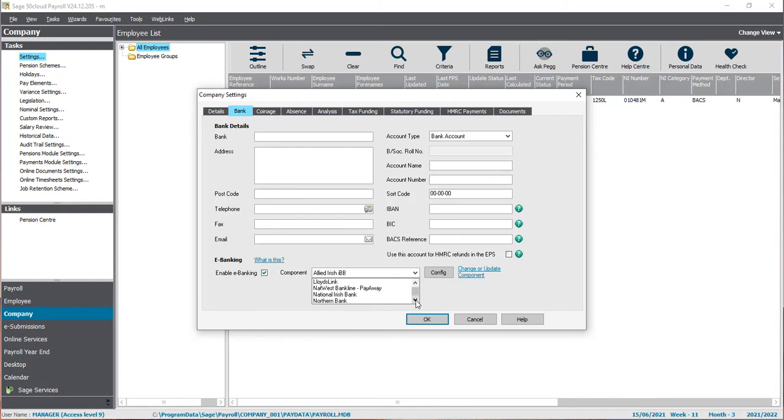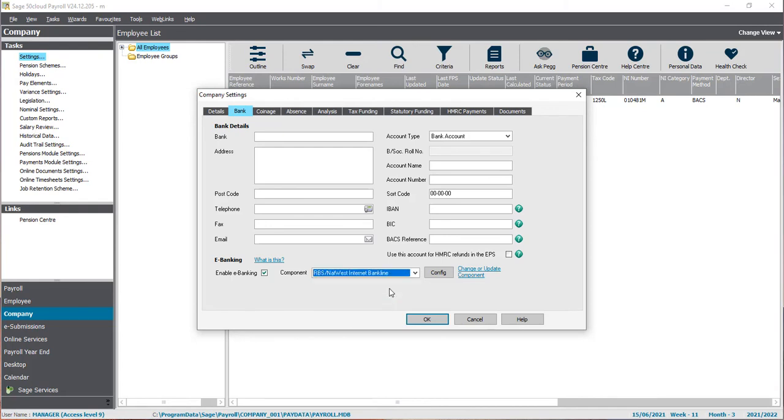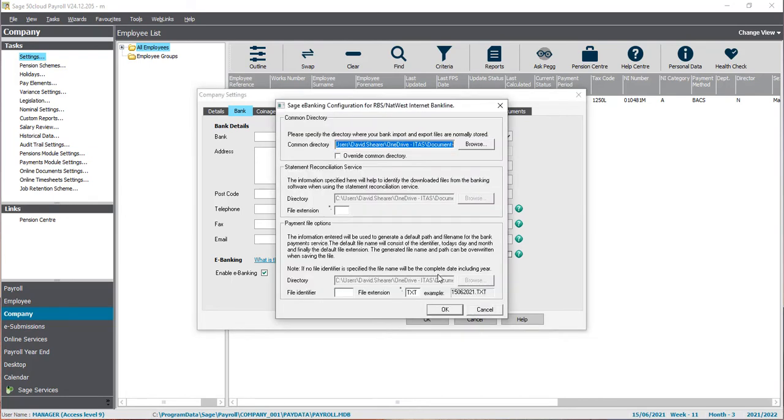Once you've selected the correct plugin, you will need to do some configuration. This is telling the software where you wish to save the e-payment file and what type of file extension you need to put on there.